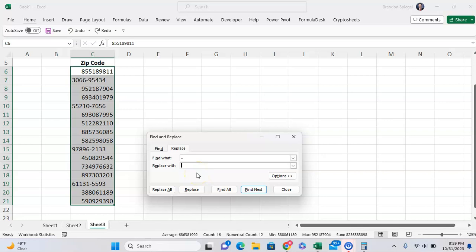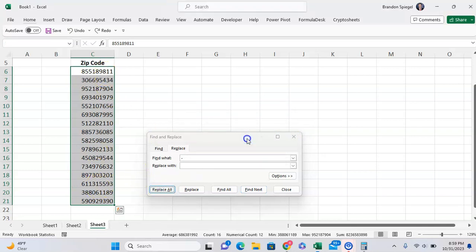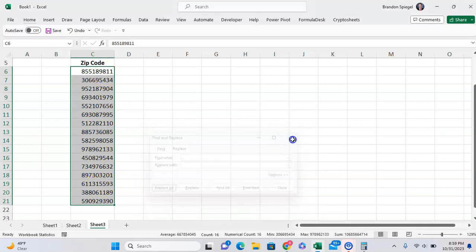The thought here is to just get everything in a standardized format. So then you just want to click Replace All. As you can see, four replacements were made, and now our data is all standardized.